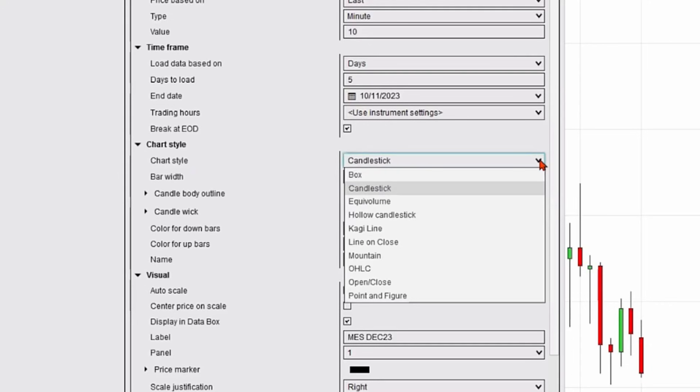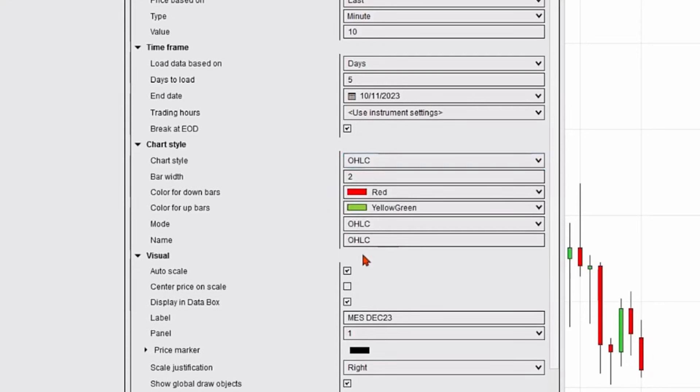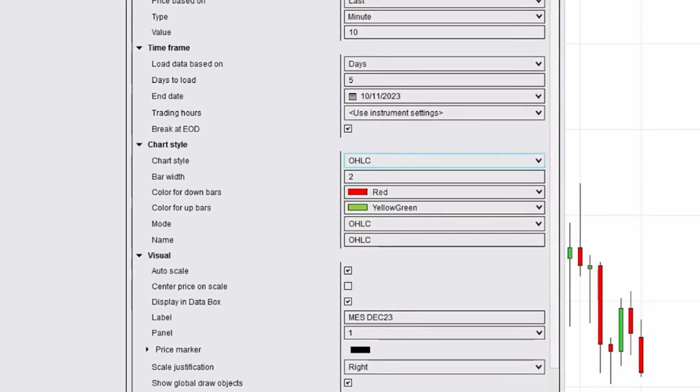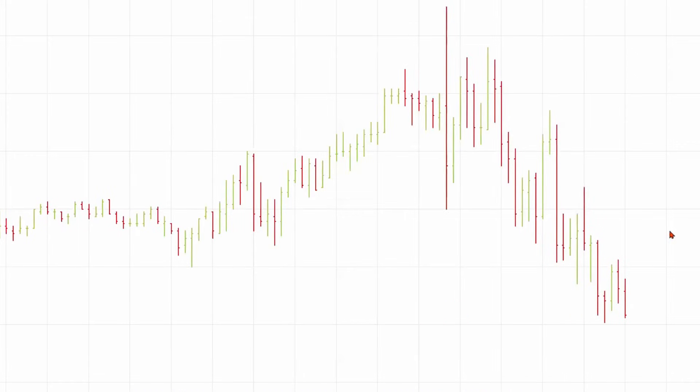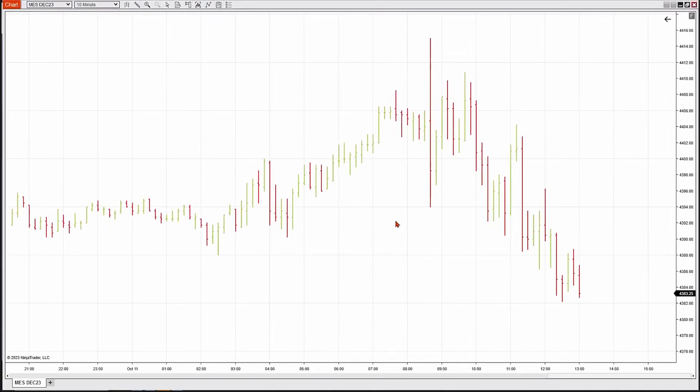Let's say I would like to change that to a different chart style. I'll just hit the drop-down menu, and here are all of our different options. I'm going to go down to open, high, low, close. I'll select that. I'll hit apply and okay, and now I've changed it to an open, high, low, close chart.